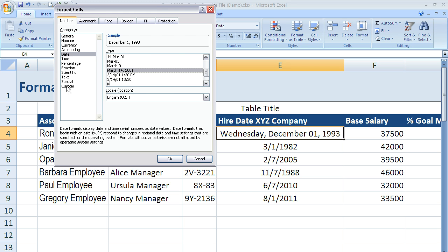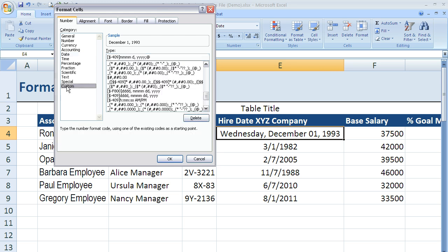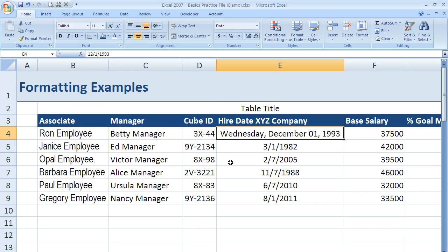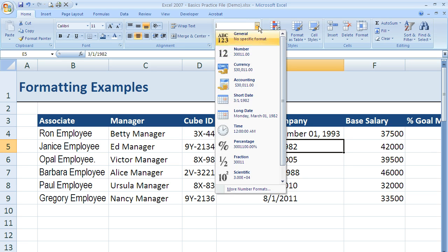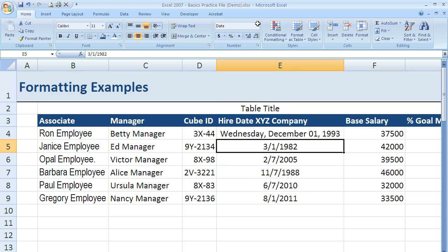If I really wanted to get into doing custom dates, I can come over to the Custom section. Obviously we don't cover that in a basics class, but with additional videos you'll learn how to do custom formats to show dates the way you want. For now, just know that we can change the format of our dates quickly between short and long date using these two options up here in the Number group.